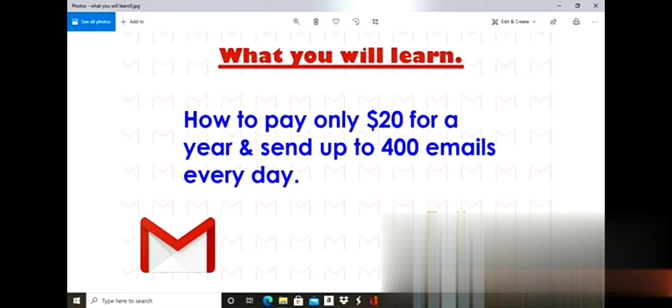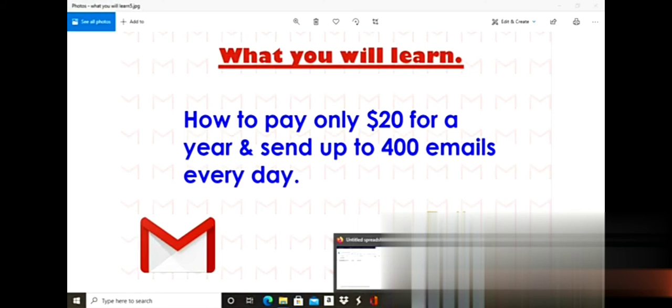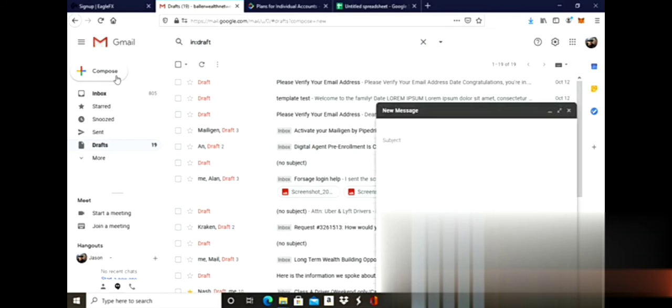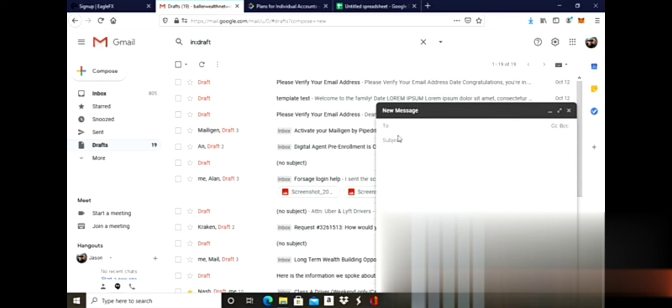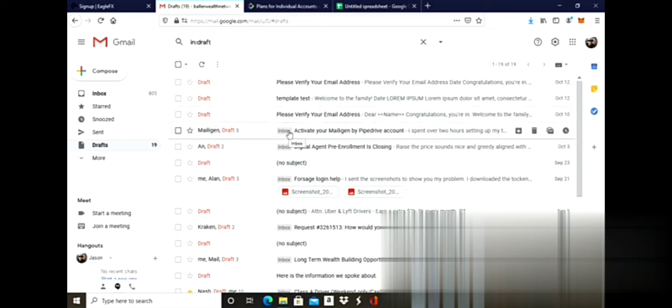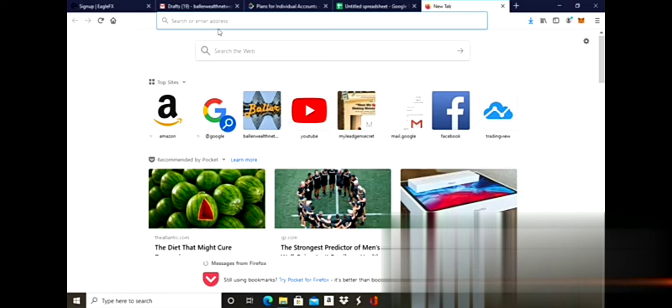First, you're going to open up your web browser and go into your Gmail account. If you don't have a Gmail account, you'll need to create one. You're going to compose a message. I already have everything, so I would just compose the message with my subject and everything, then exit out.